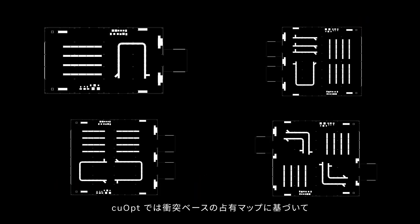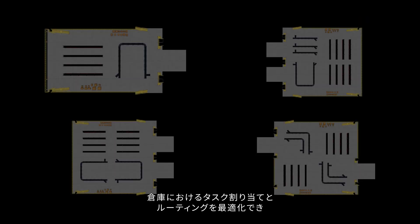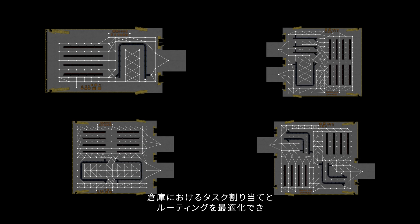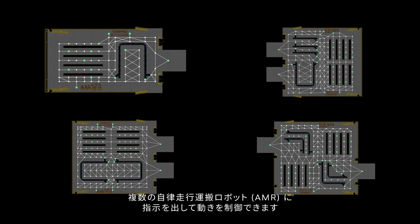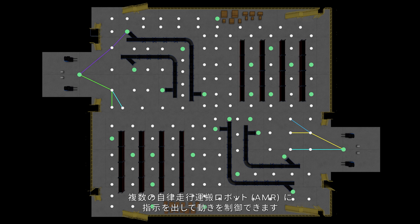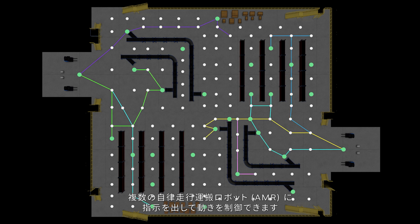KuOpt can then provide optimized task assignments and routing solutions informed by a collision-based occupancy map that will dictate the movement of the autonomous mobile robot, or AMR, fleet within the warehouse.